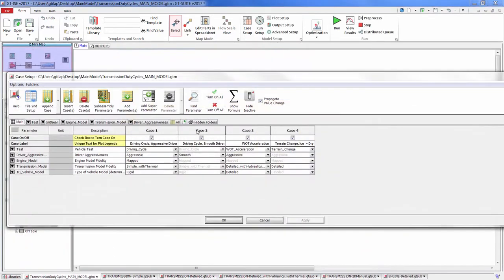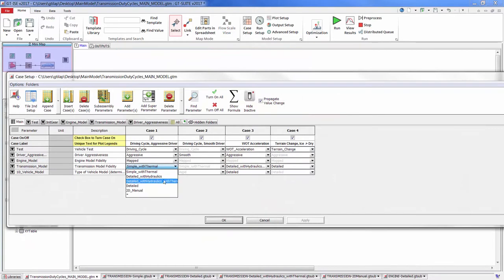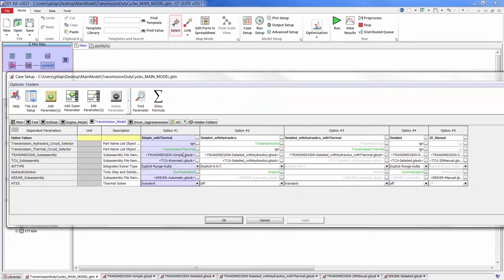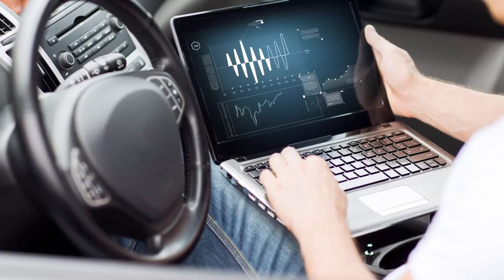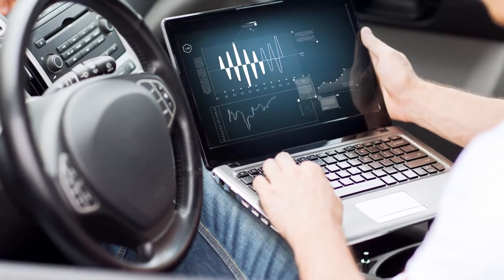The model management features within GT Suite allow the engineer to use the right amount of detail for the task at hand, bringing together the component designers with the system engineers. In parallel to the hardware development, controls engineers are developing control strategies to ensure optimum transient behavior of the hardware.